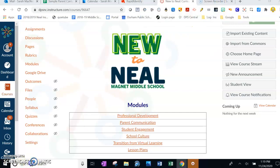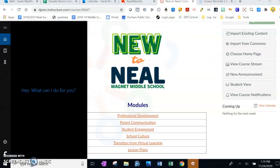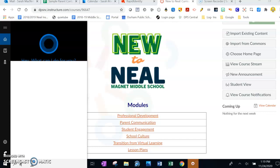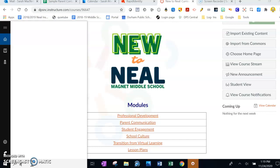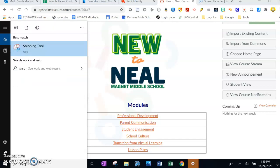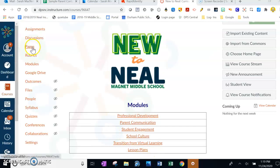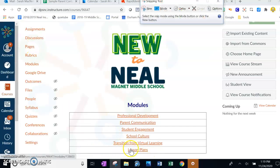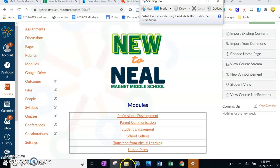If you don't have the Snipping Tool, you can always go to the search bar and just type 'snip' — the Snipping Tool will come up, and you can drag it down to your taskbar or just click on it and it'll open up. I usually just keep it right here at the bottom with the other apps I use fairly often.